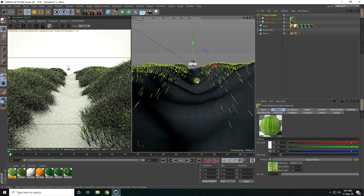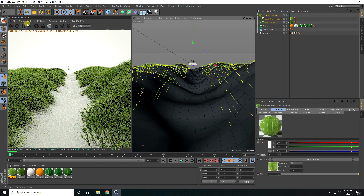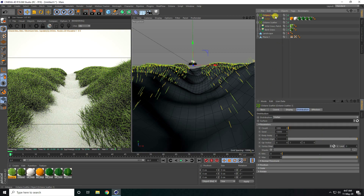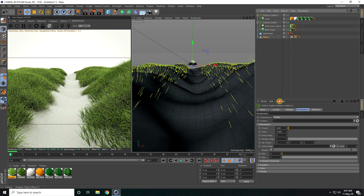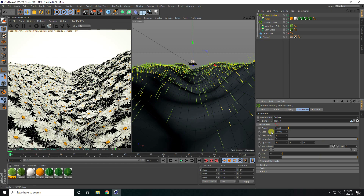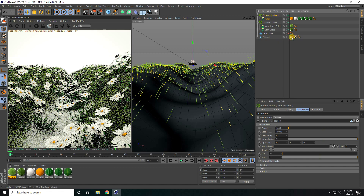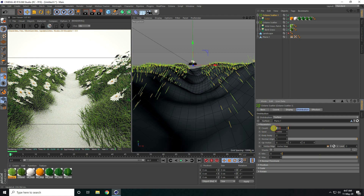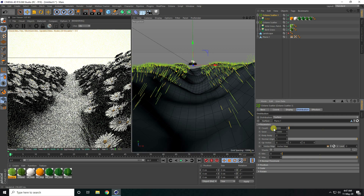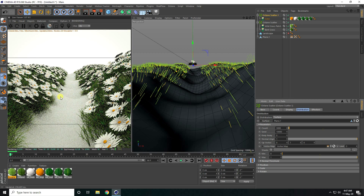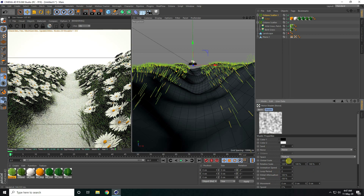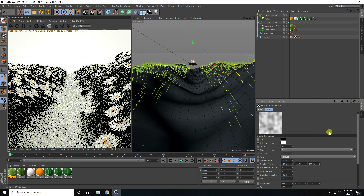Now I apply the flower using another Octane Scatter. I select the flower object, connect it to the Scatter, drag and drop the plane into Surface, set distribution to Surface, connect the same vertex map, and set the count to 3000. I go to the Shader, use Noise with a global scale of 2000 to vary the flower distribution.